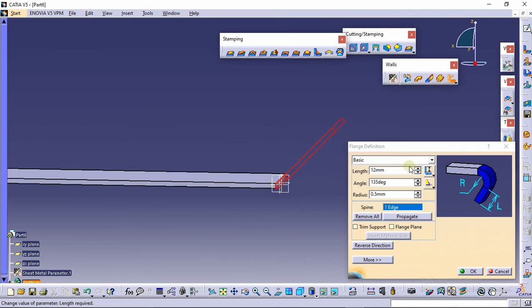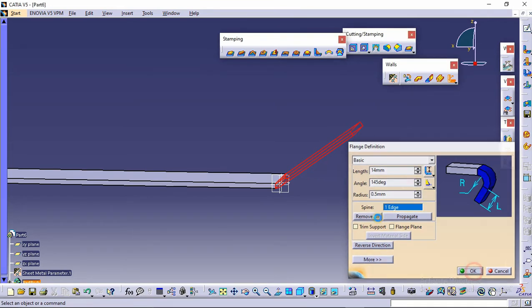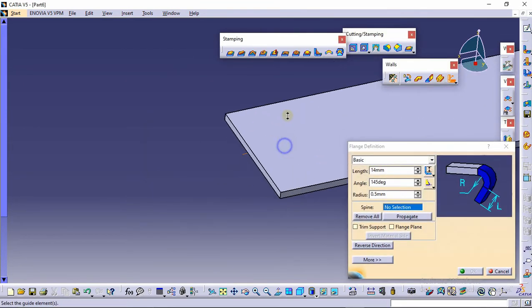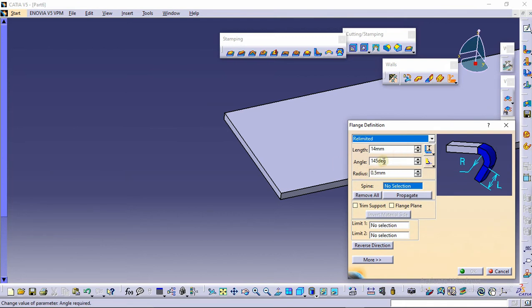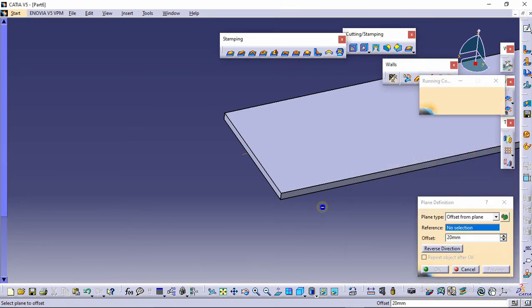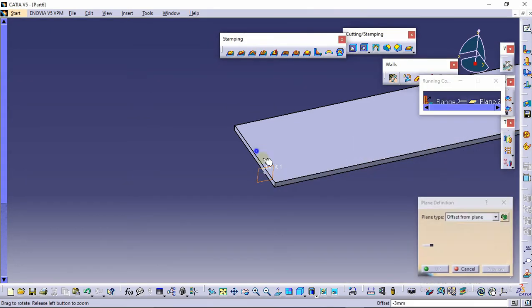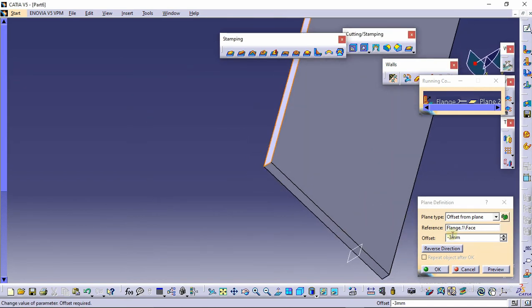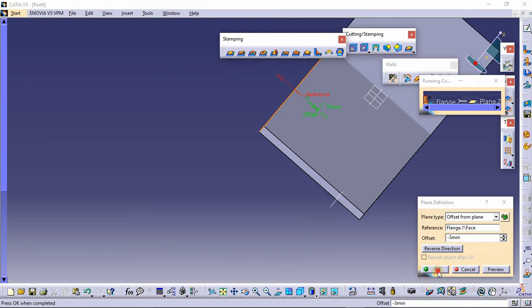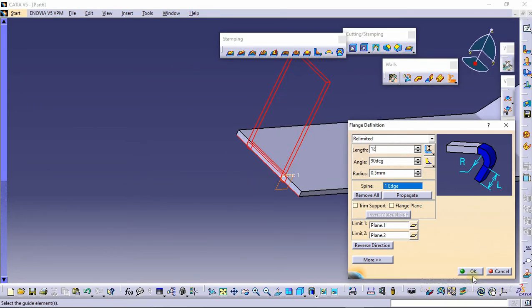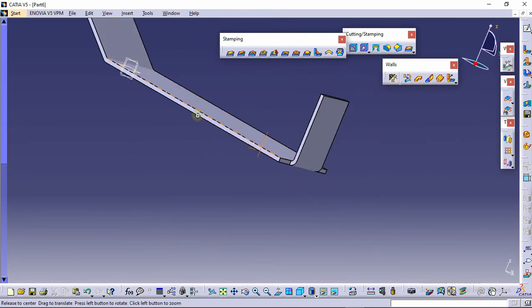Again select the flange command, set it to re-limited, and make the angle 90 degrees. Click on Limit 1, click on create plane, and provide an offset of minus 3 mm. Create another plane, select this plane, and make the offset minus 3 mm. Provide the spline with a distance of 12 mm and click OK. This is our final Part 6, which is to be assembled in the stapler. Save this part.